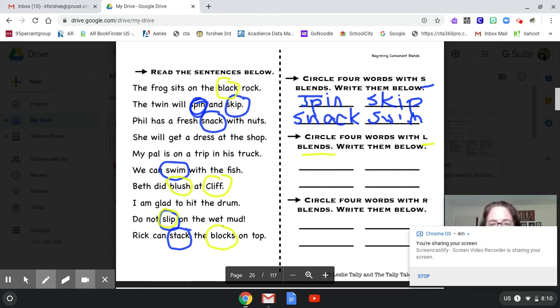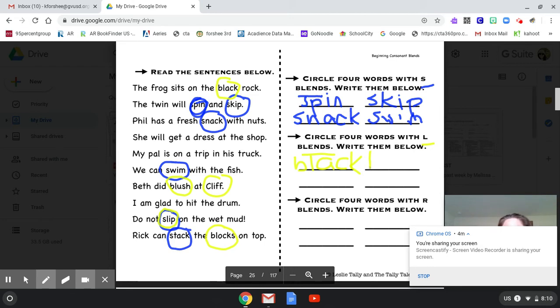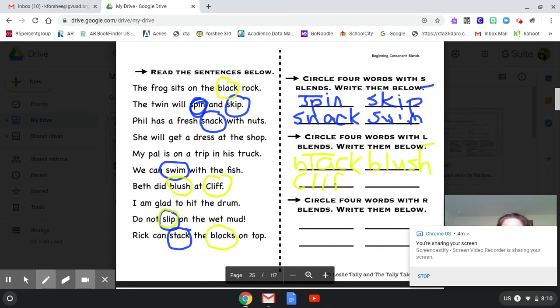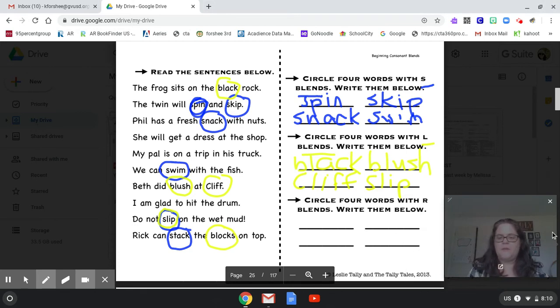So here we go. Let's write four of them. Ready? Black. And remember CK is two letters, makes one sound. Black. Blush. Cliff. And how about slip. All right. Let me get rid of this box right here so that we can see the bottom part.